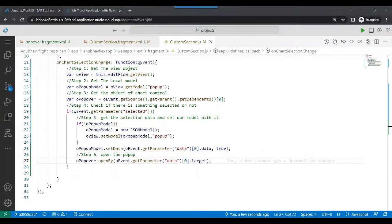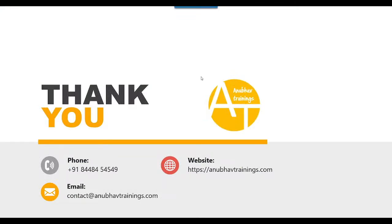I hope you are enjoying this video series on YouTube for UI5 Flexible Programming Model. For more content, please like, share, and subscribe, and don't forget to smash the subscribe button on this channel. With that, Anubhav signing out — thank you so much, and see you in the next episode.